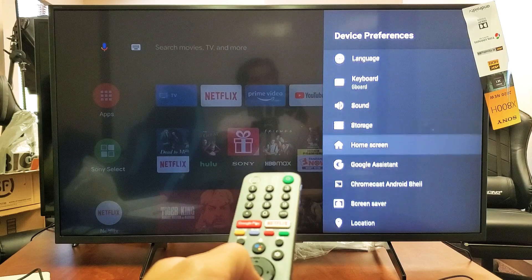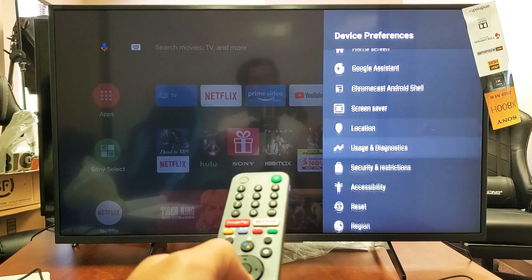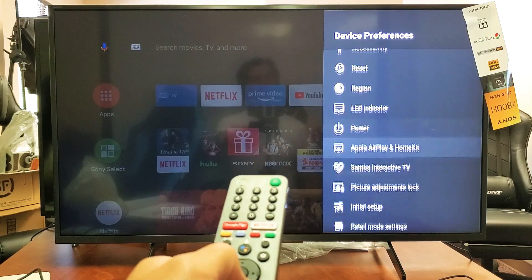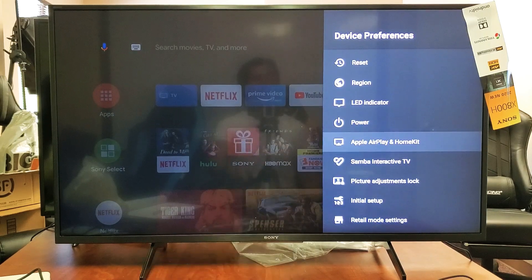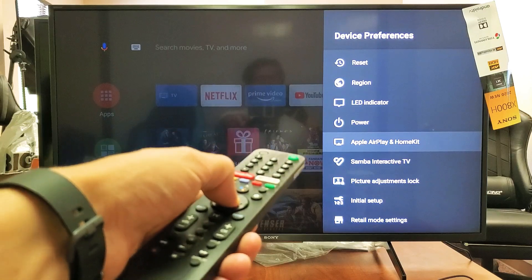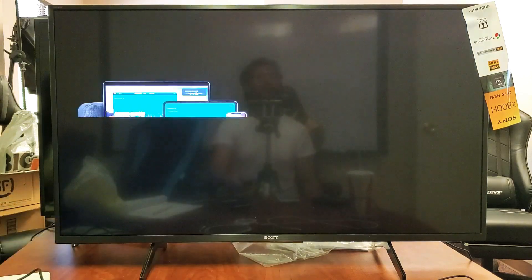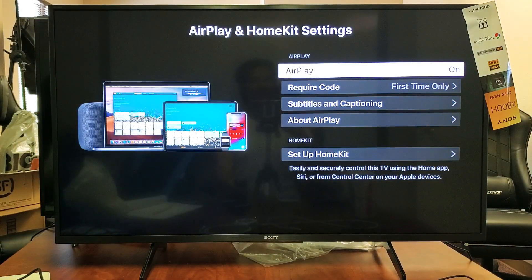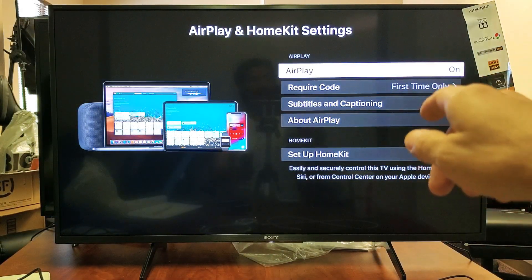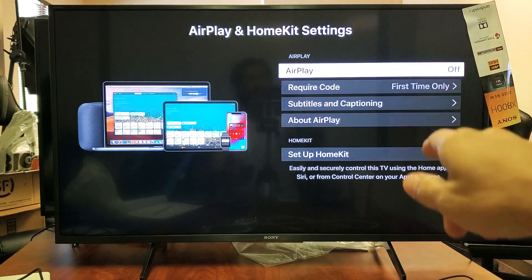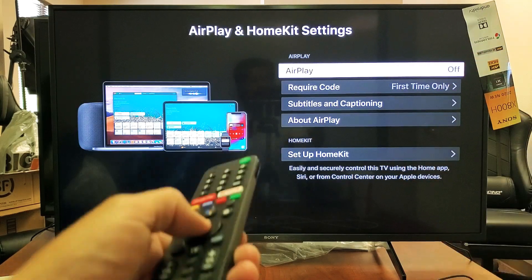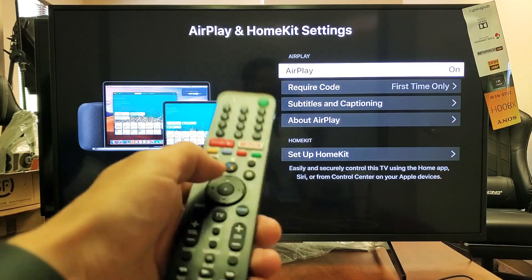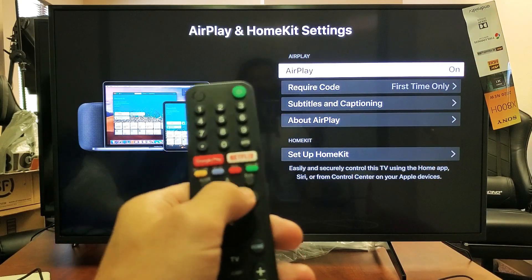We want to go all the way down until we see Apple AirPlay and HomeKit. Go ahead and click enter on the remote. You can see mine is on. If yours is off, just go ahead and turn it on, and once it's on,